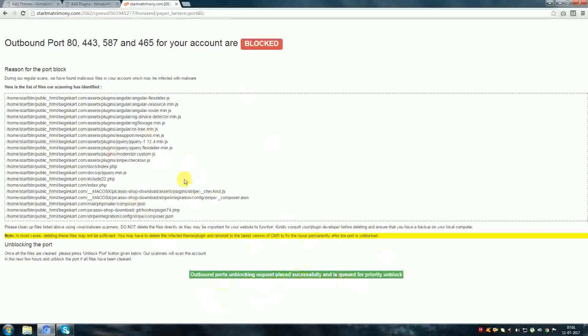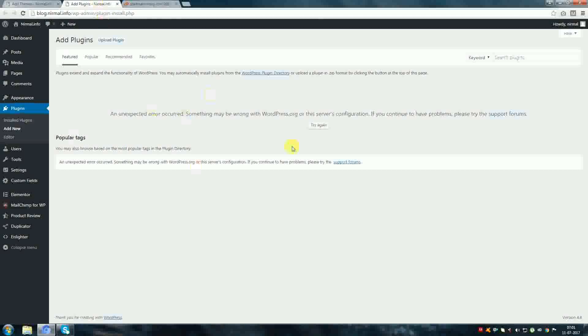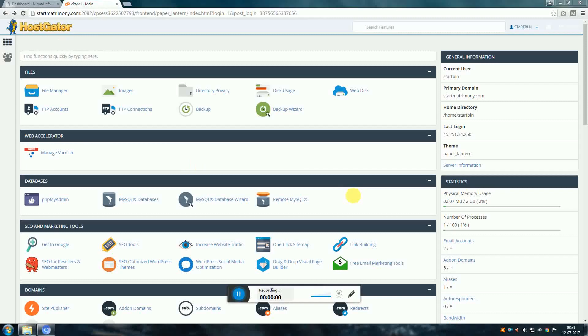After 2 hours, this error automatically cleared. Check the cPanel again.